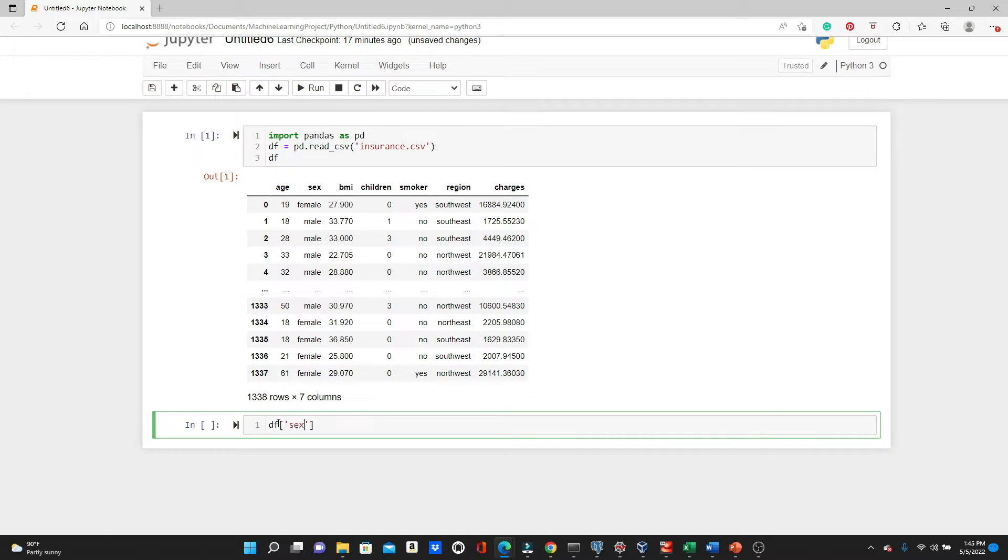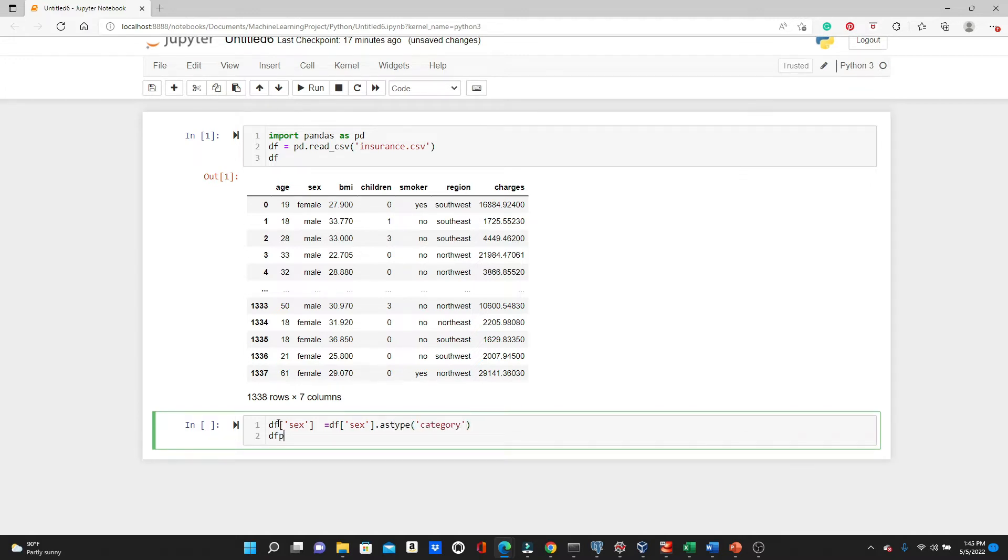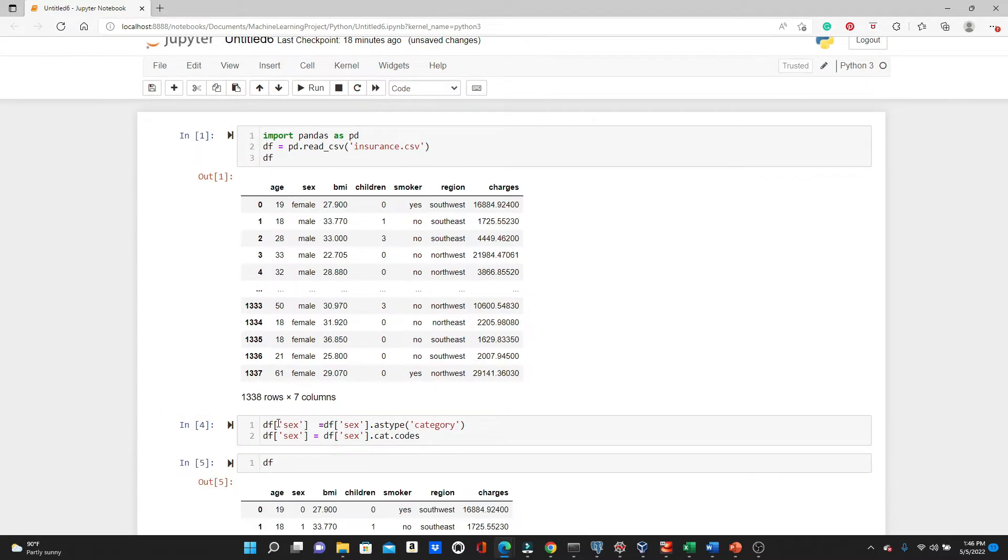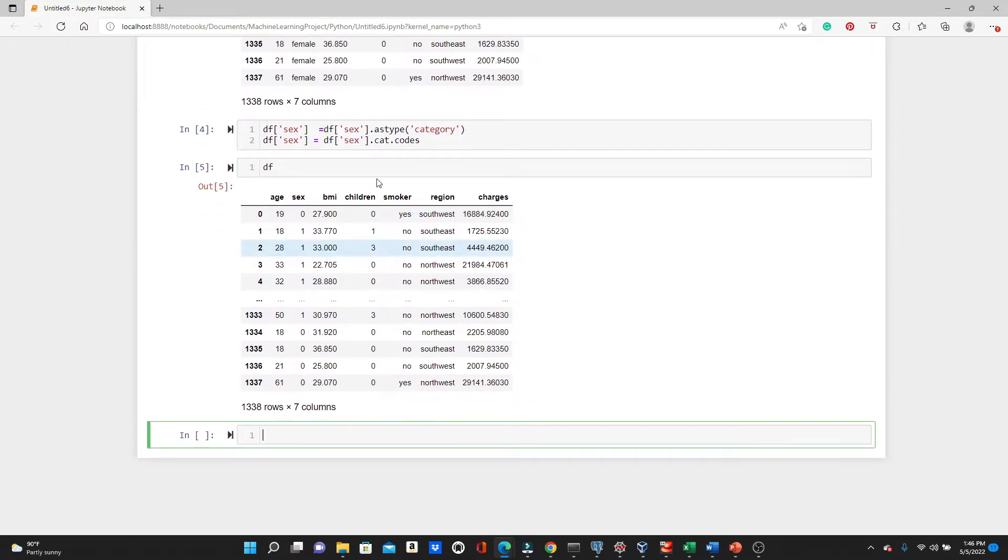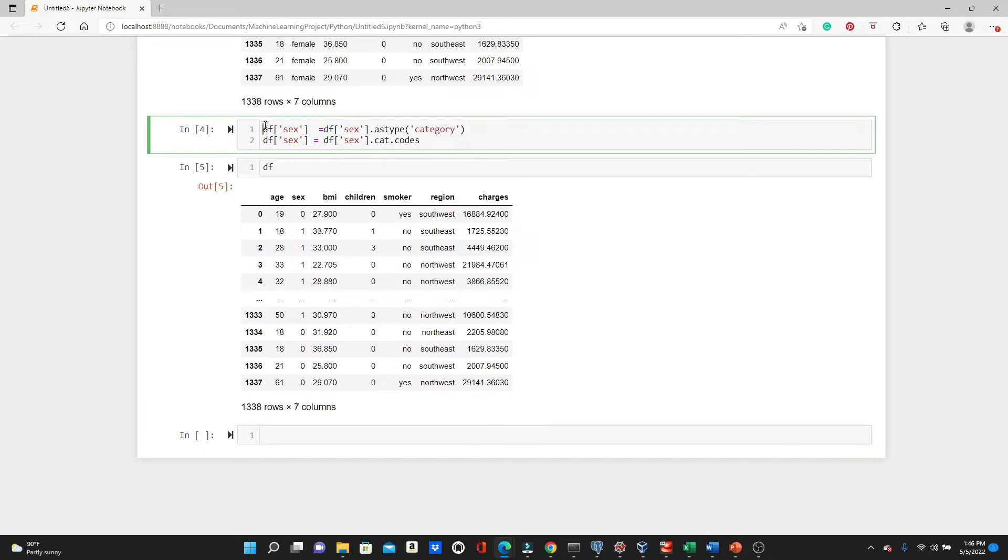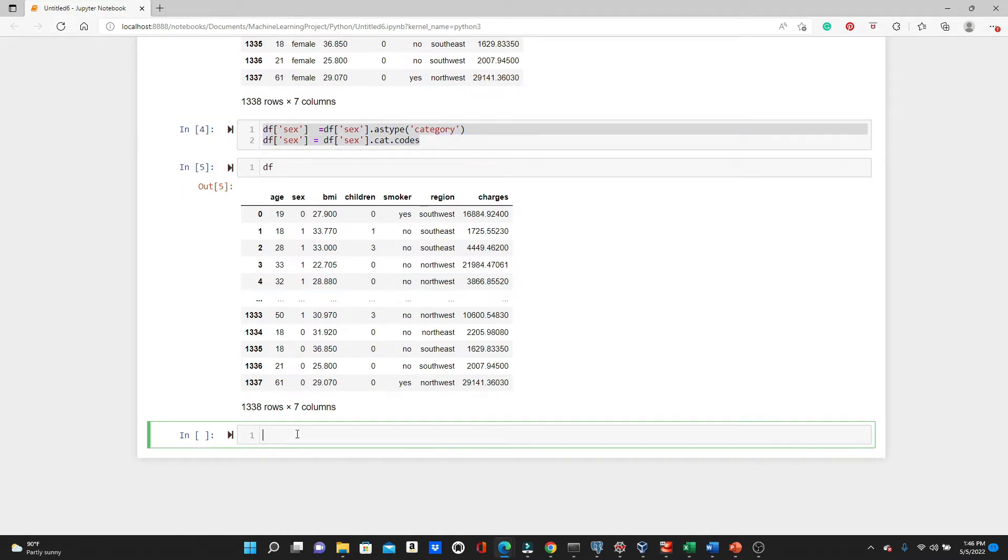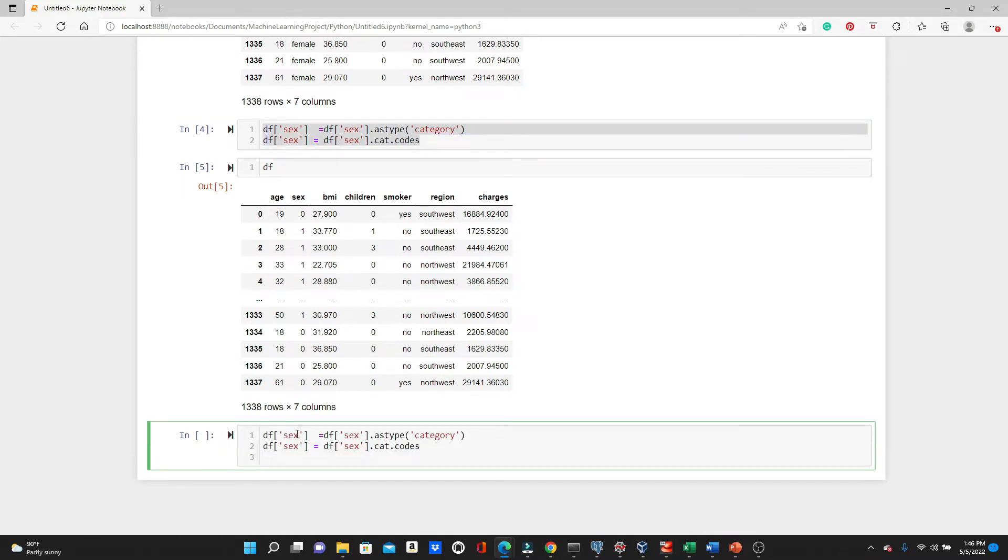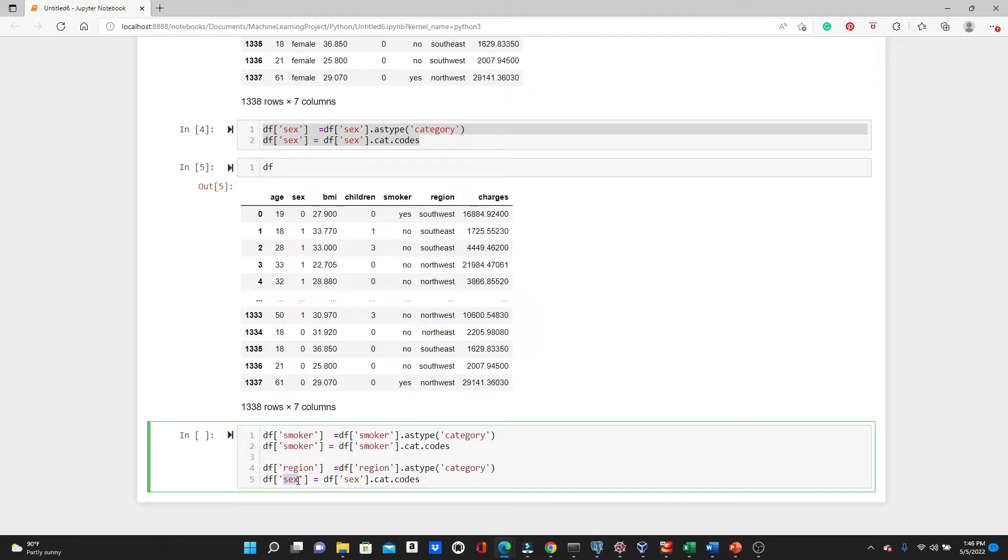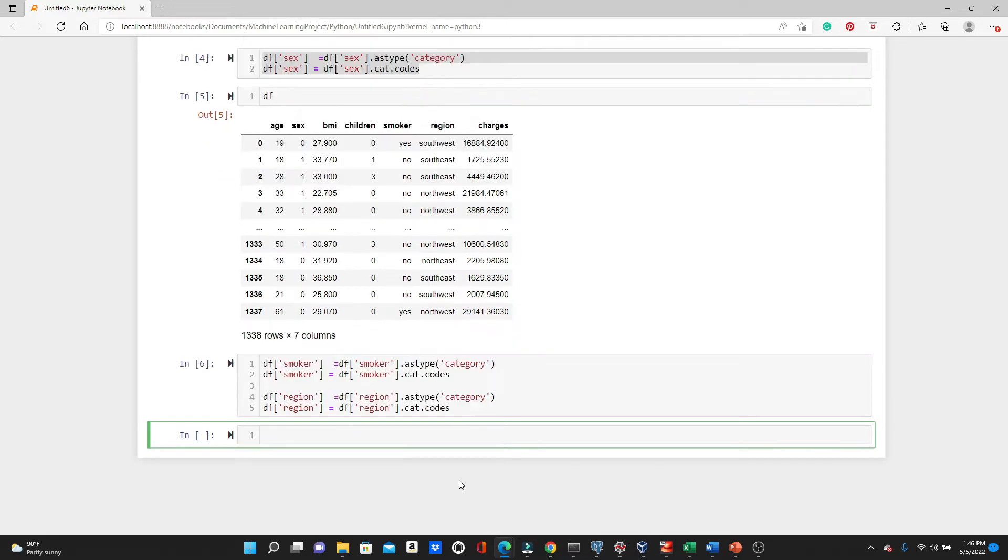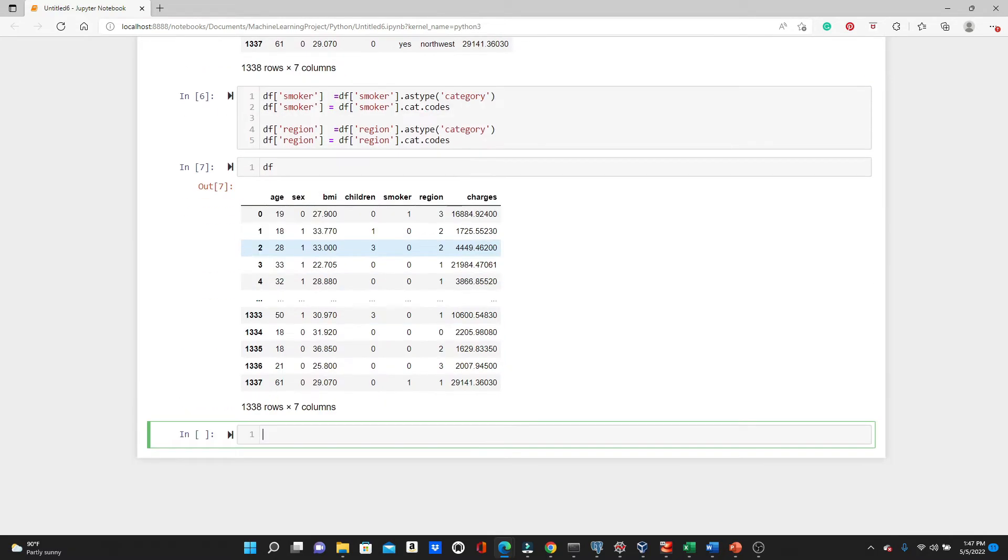Start with sex. First we need to convert it to astype 'category'. And then let's convert dot cat.codes. Now let's look at df now. Look, instead of male and female we have zero and one now. So we need to change smoker and region in the same way. Let's copy them and paste. Look at the df. Look, all of them are numeric now.